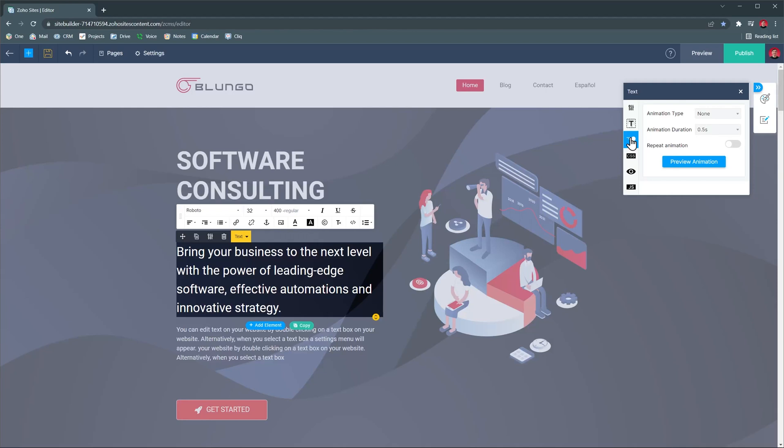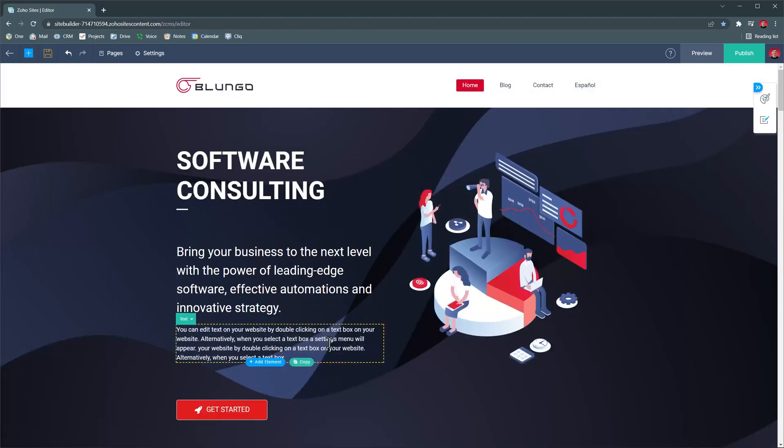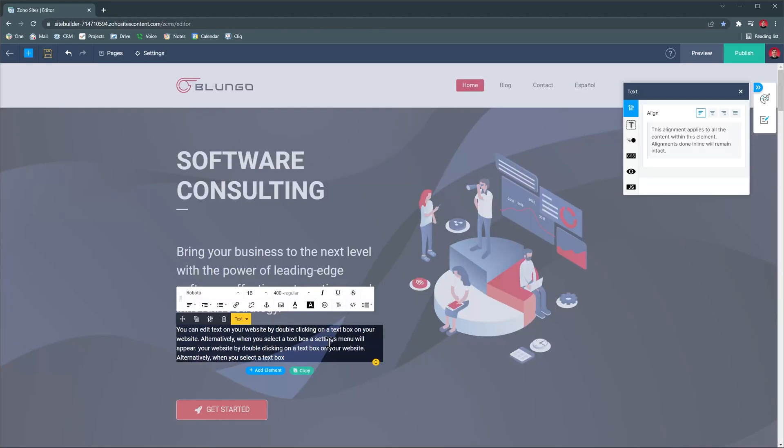Now we're going to delete the element we just added. First we have to click on it and then click on the delete icon.